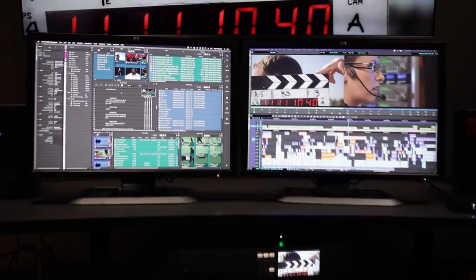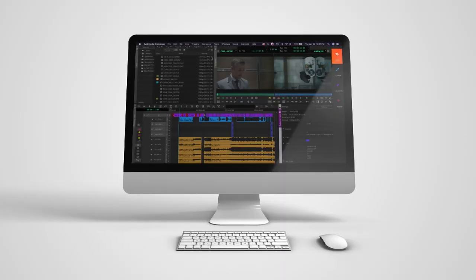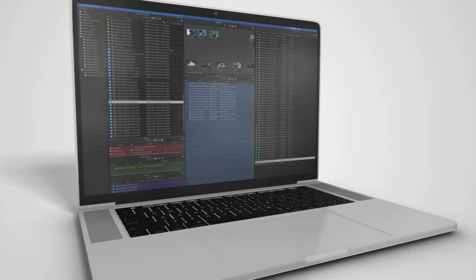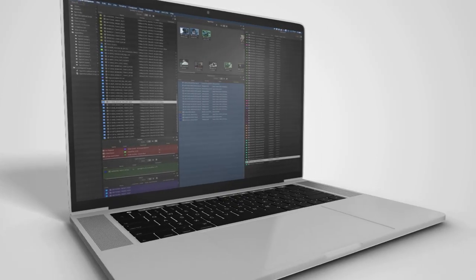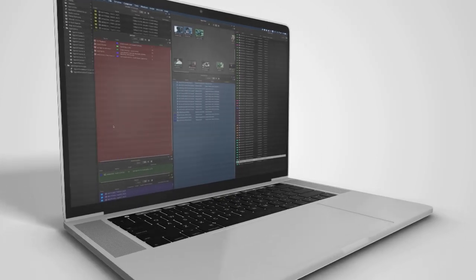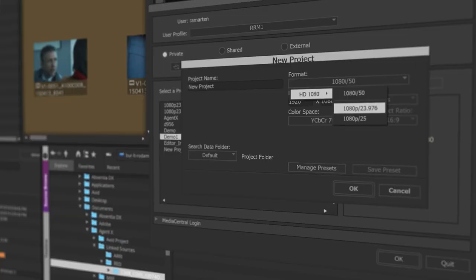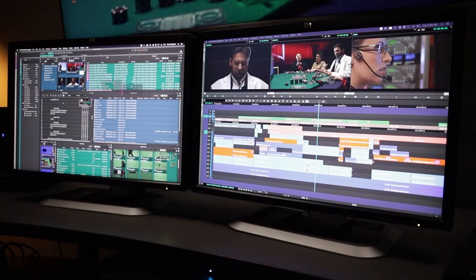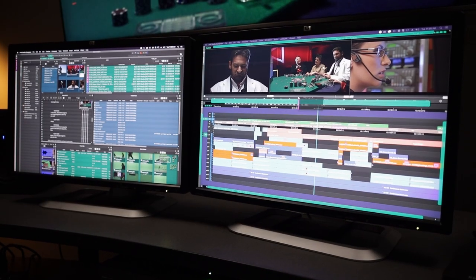But once I saw this Avid, I knew almost immediately, this is it. This is going to be huge. I definitely see the new Media Composer being a complete game-changer for me, for how I edit.